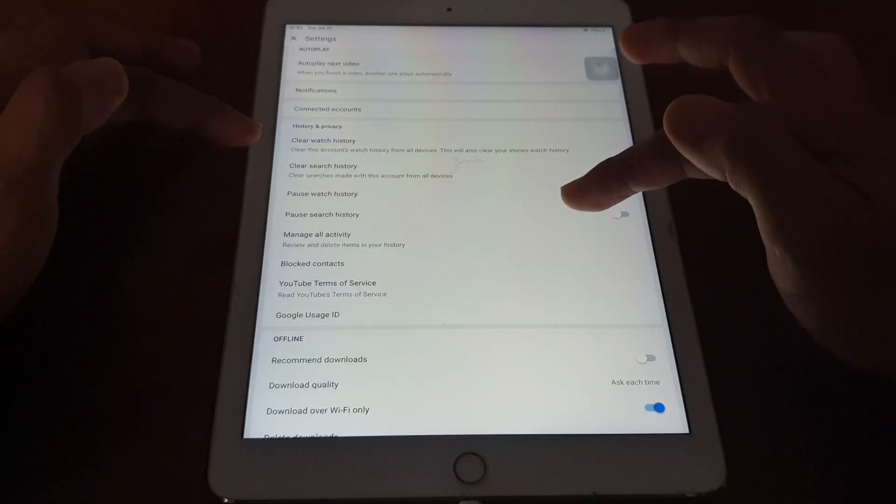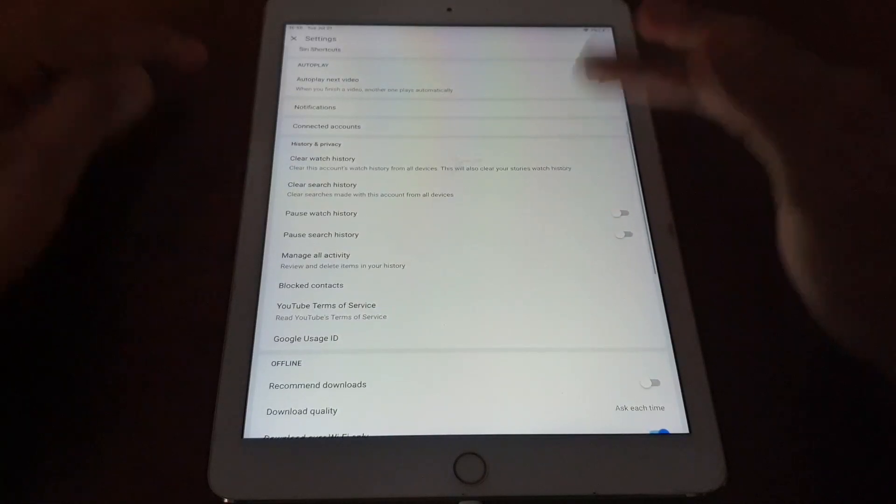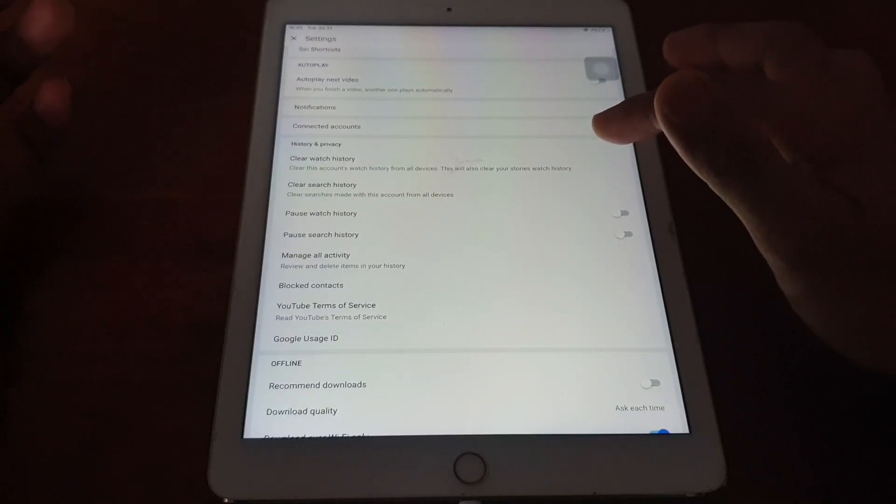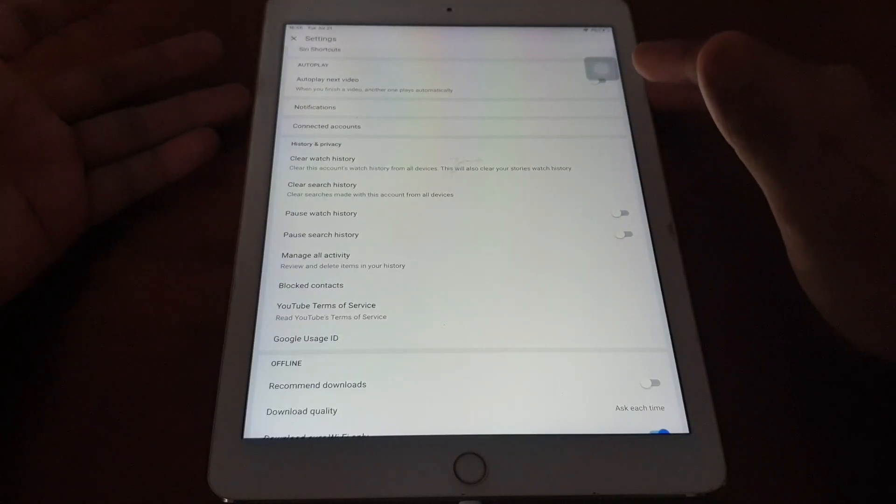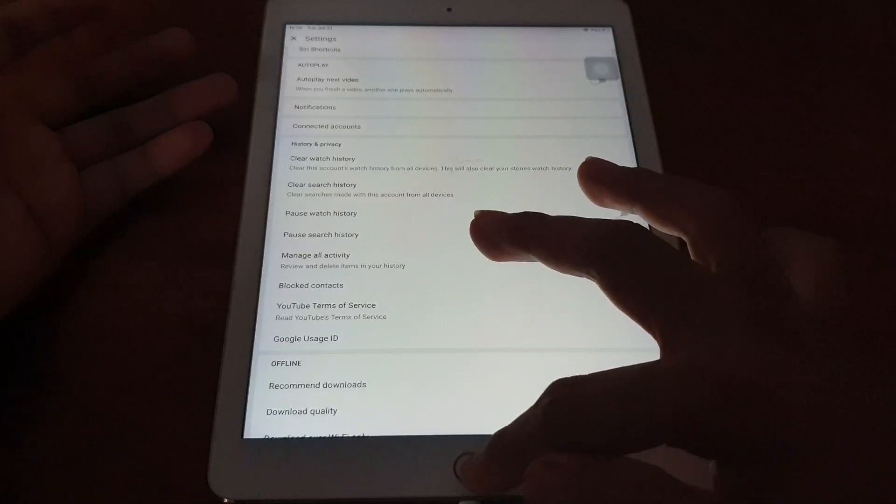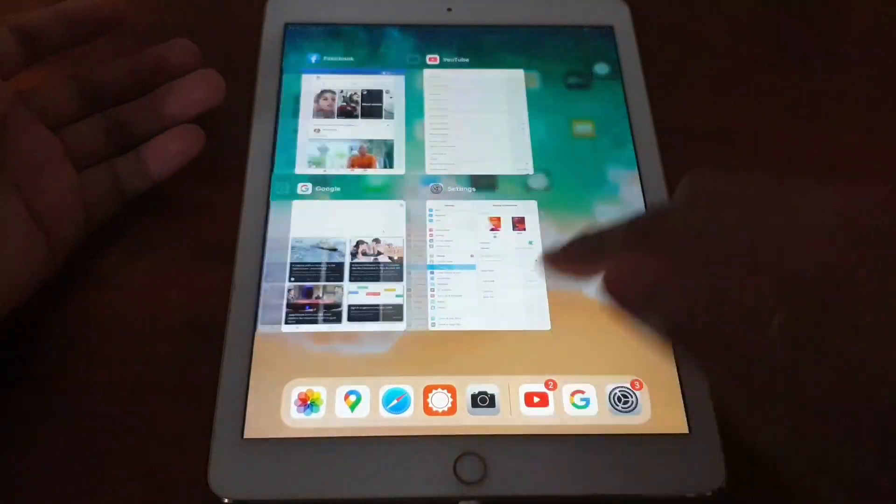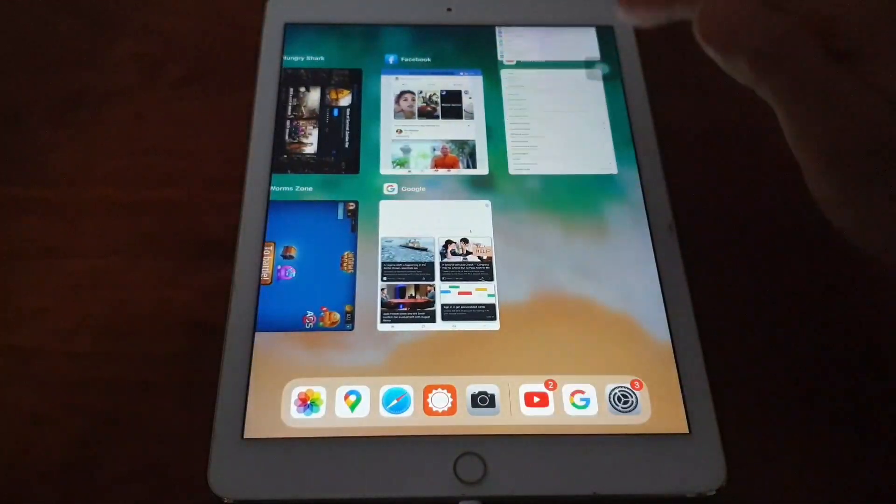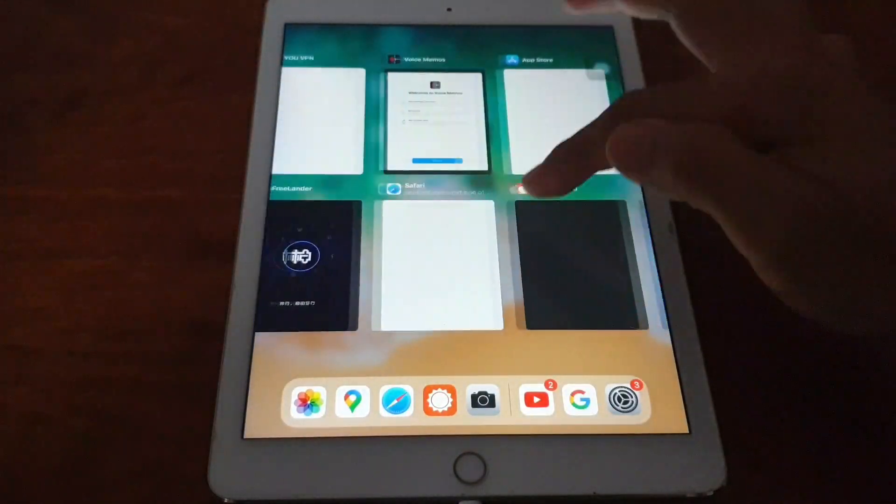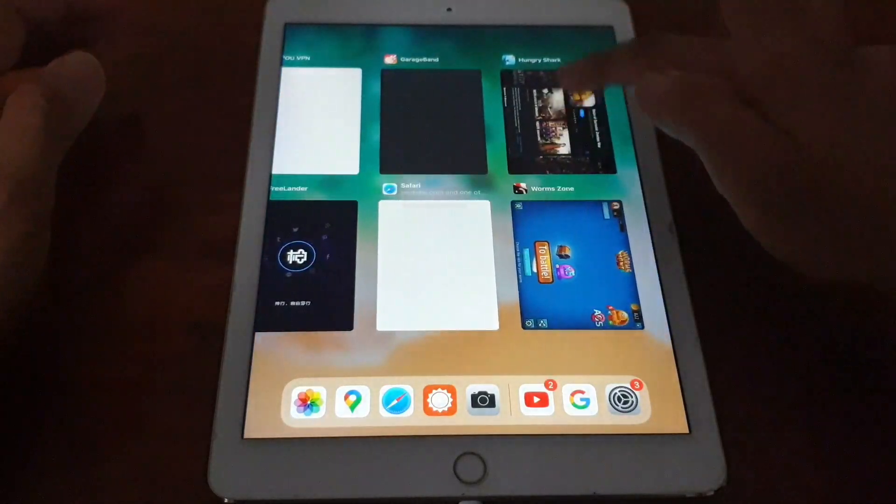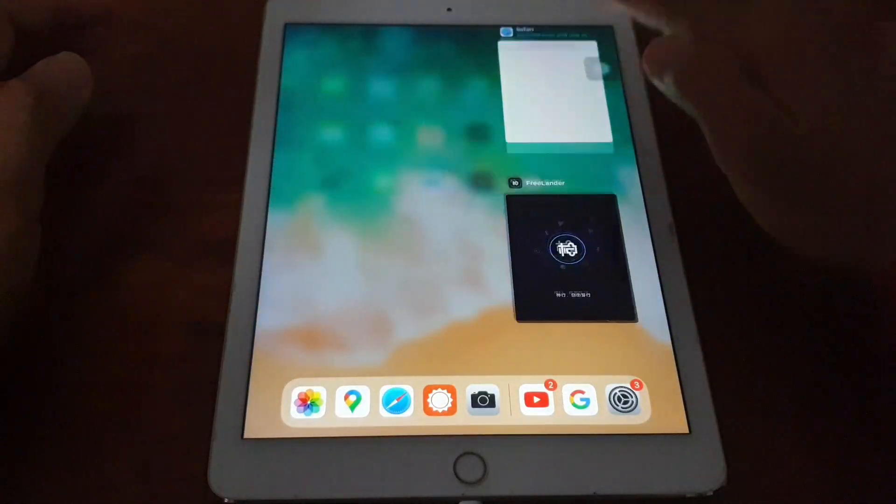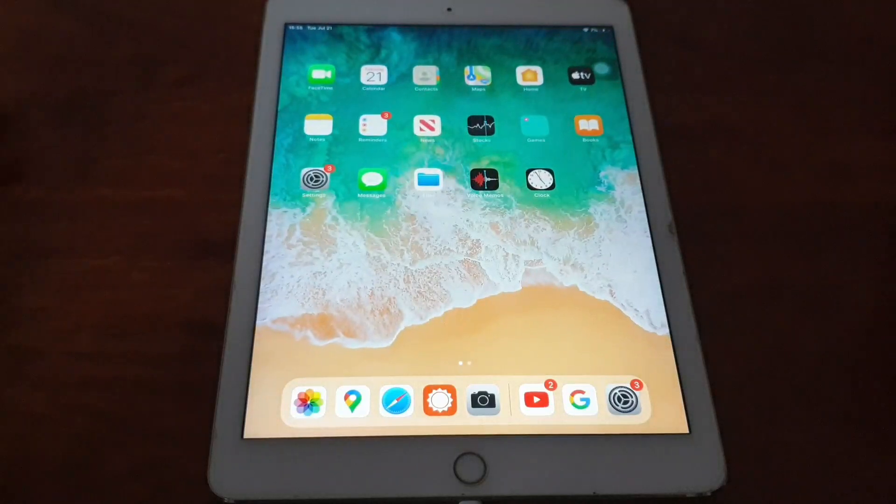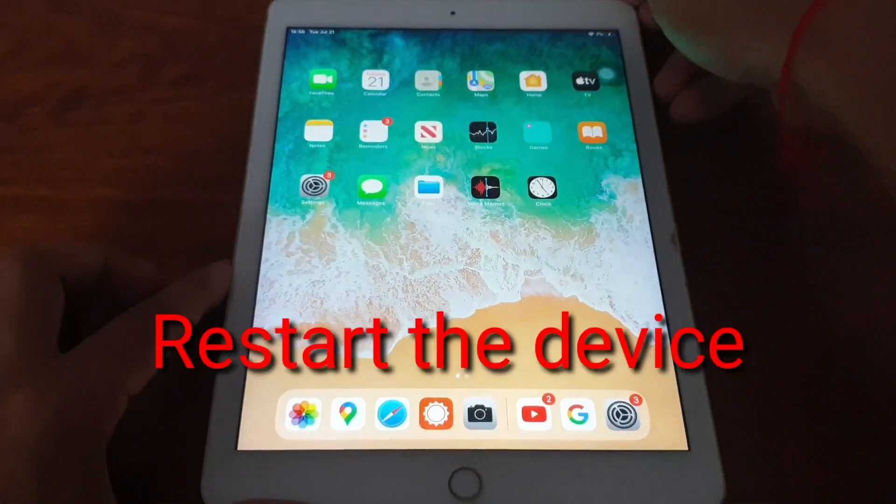This one is okay. Just clear all of this. All right. And then that's it. We're going to restart the app and then we need to turn off and restart the iPad.